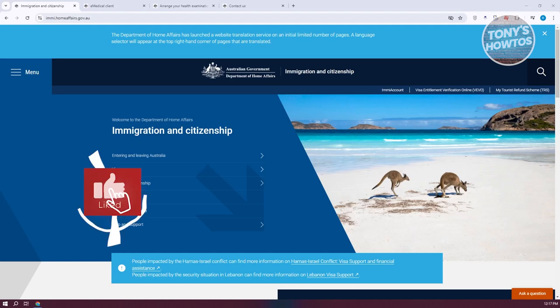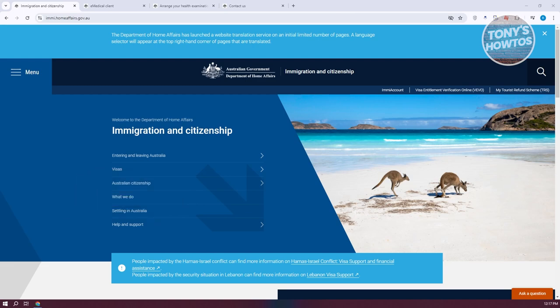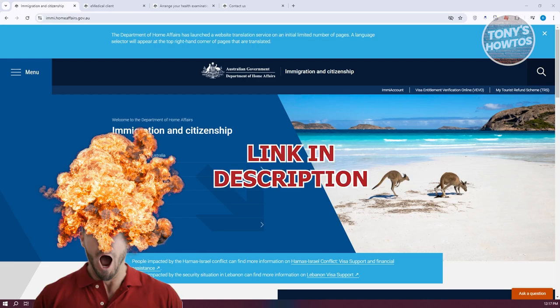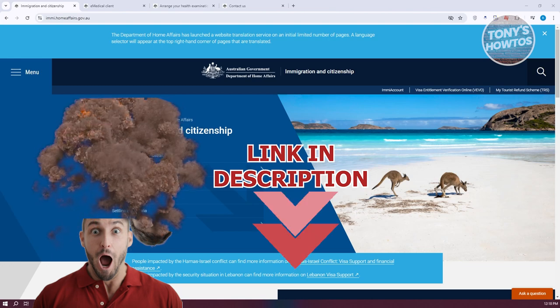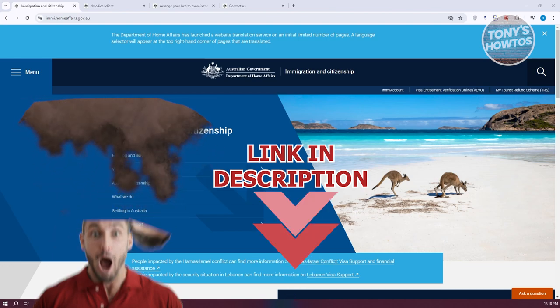Hey guys, welcome back to Tony's How To Use. In this video, I'll be showing you how to book a medical appointment for an Australian visa. Before we start, check out the software just under this video. So let's get started.